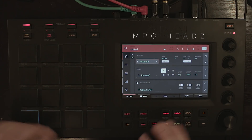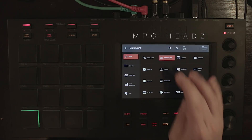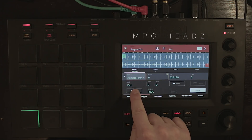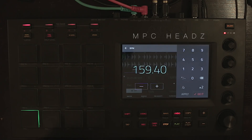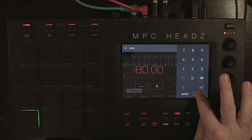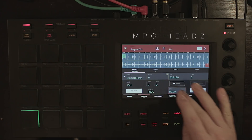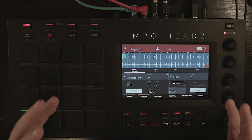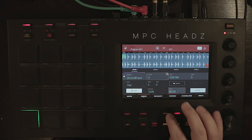Let's go into the program edit and turn the warp function on. We now have our pad with the drum loop set to 80 BPM, which is the original BPM of the drum loop, and BPM sync is on.